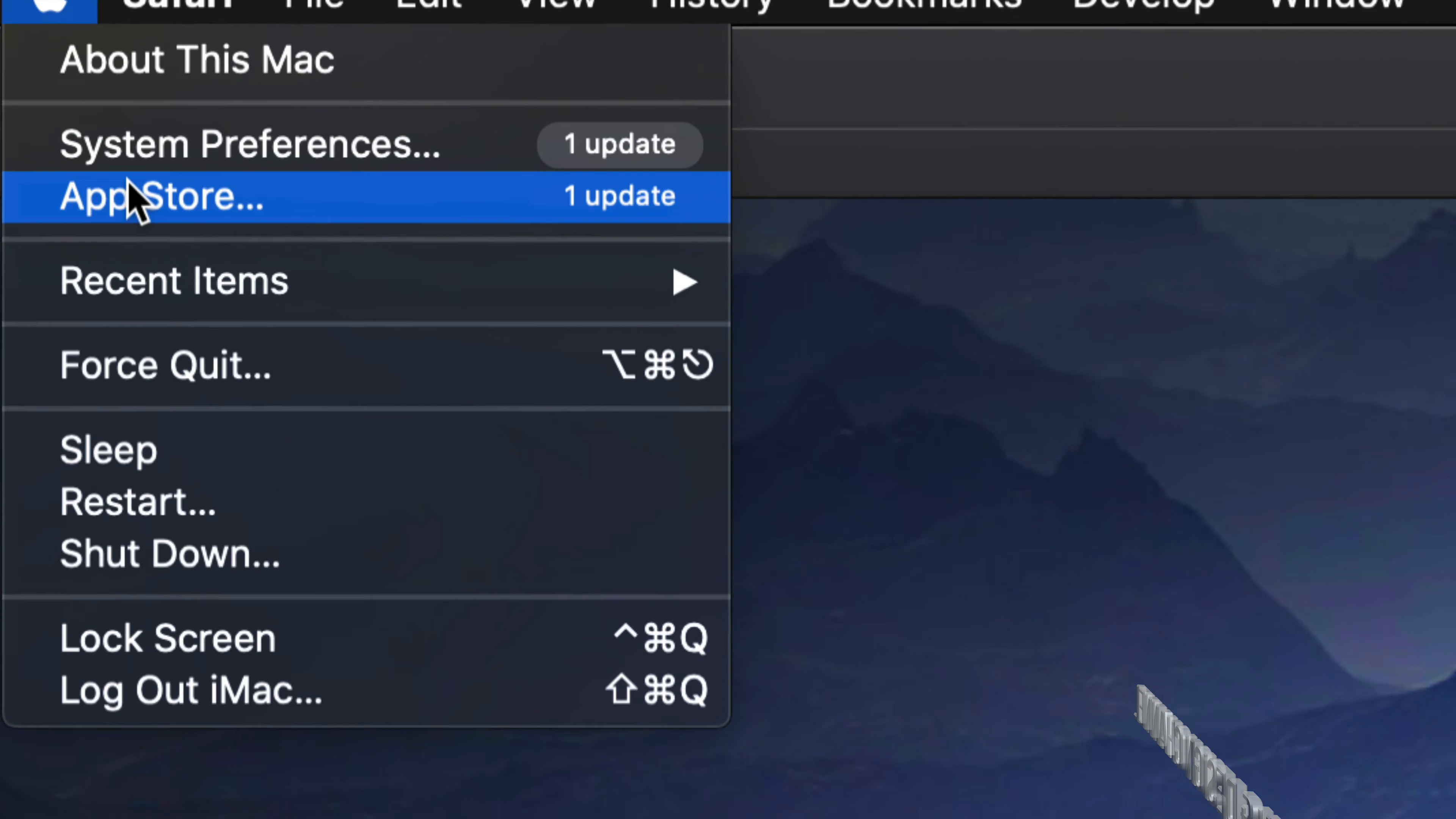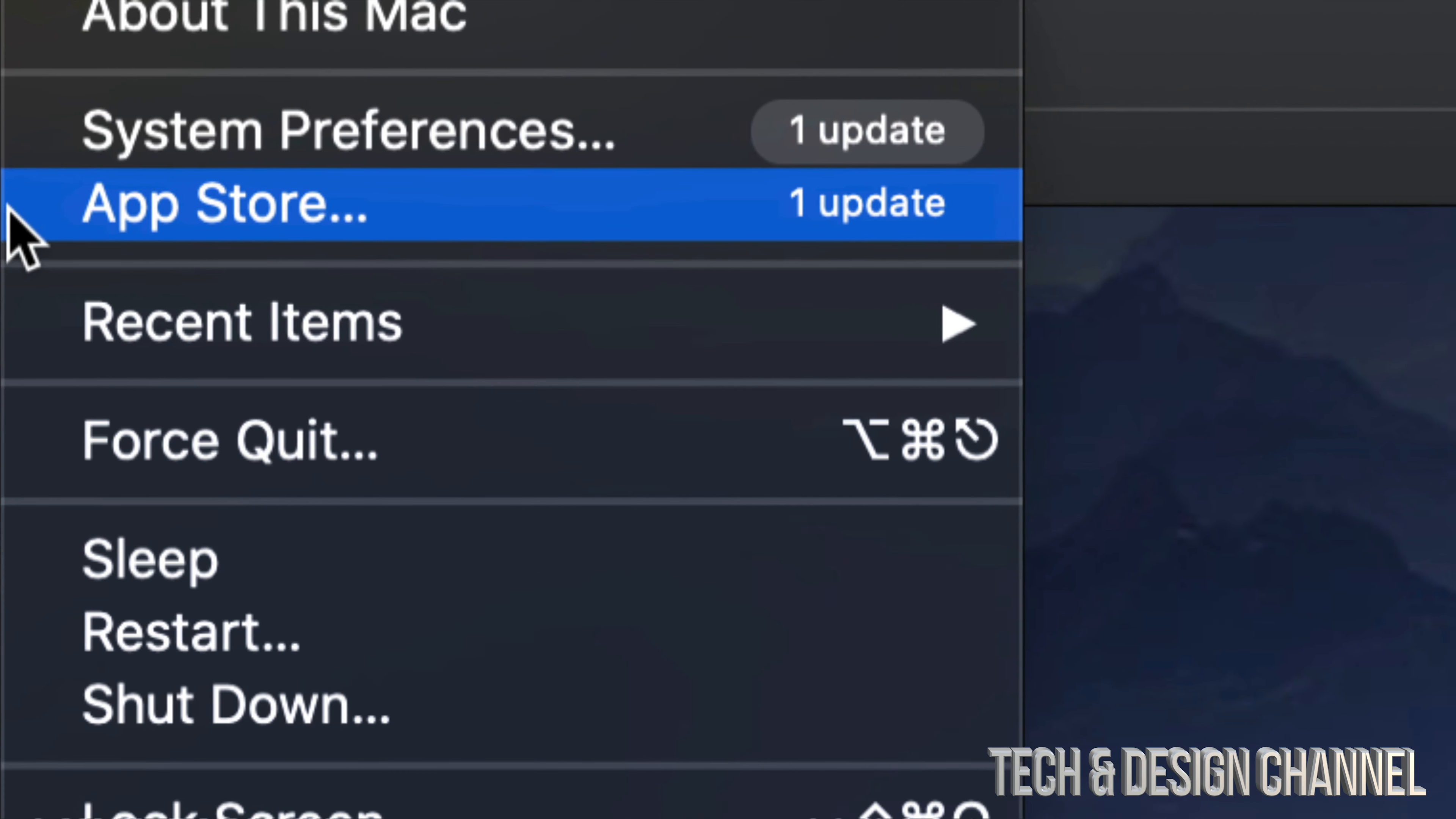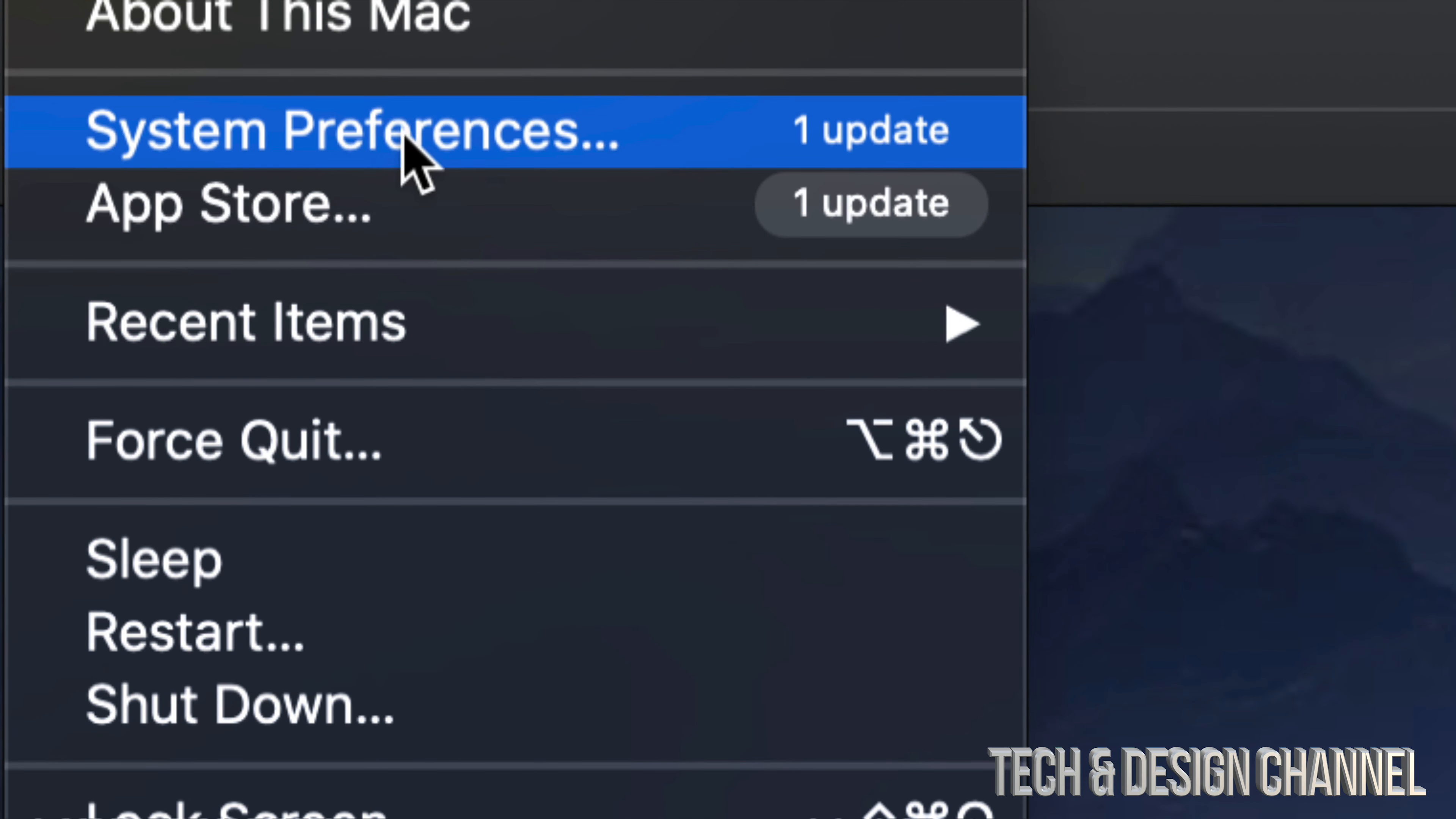Keep in mind that before, with older macOS, every single update would be under the App Store. Right now, they're also under System Preferences.